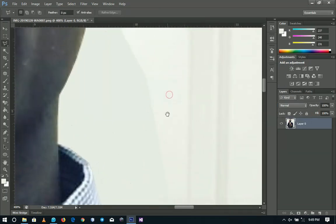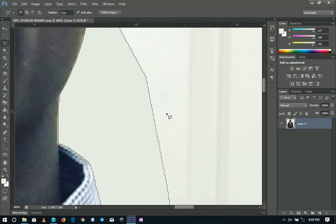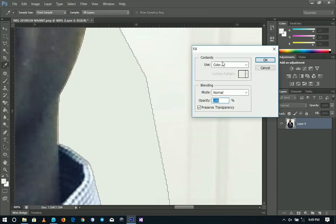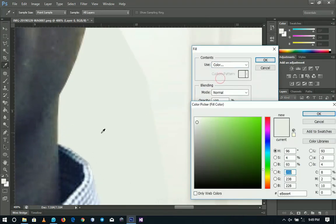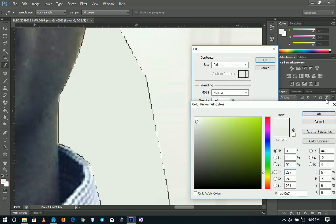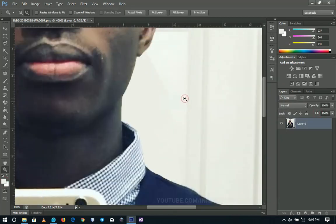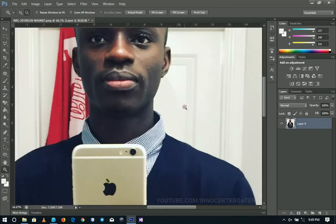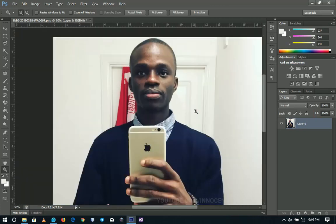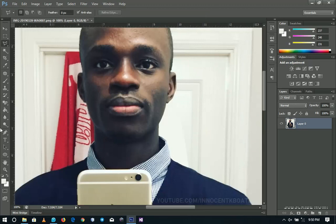If you press Ctrl+D to deselect you can see this doesn't look real, so I'll press Ctrl+Z and fill it again. You have to take your time to sample a color source that fits well. I selected this color from here — let's try that one. This looks much better. When you zoom out you can see it's gone. You just have to take your time to sample a color source that blends with the background.